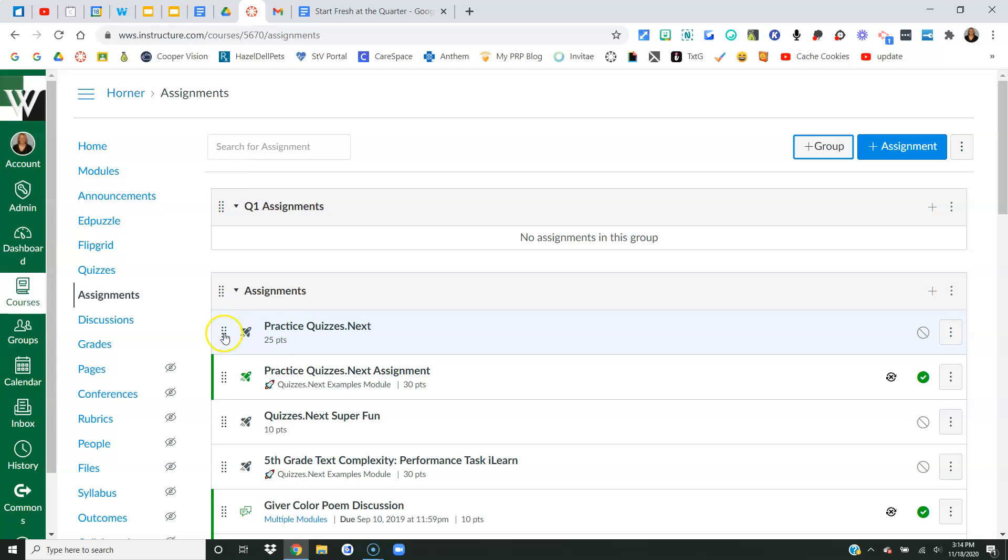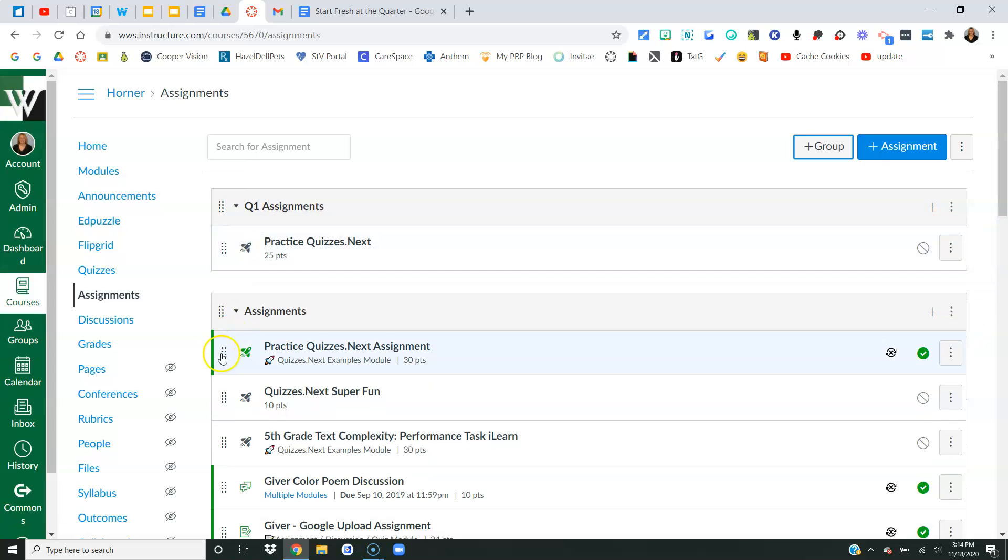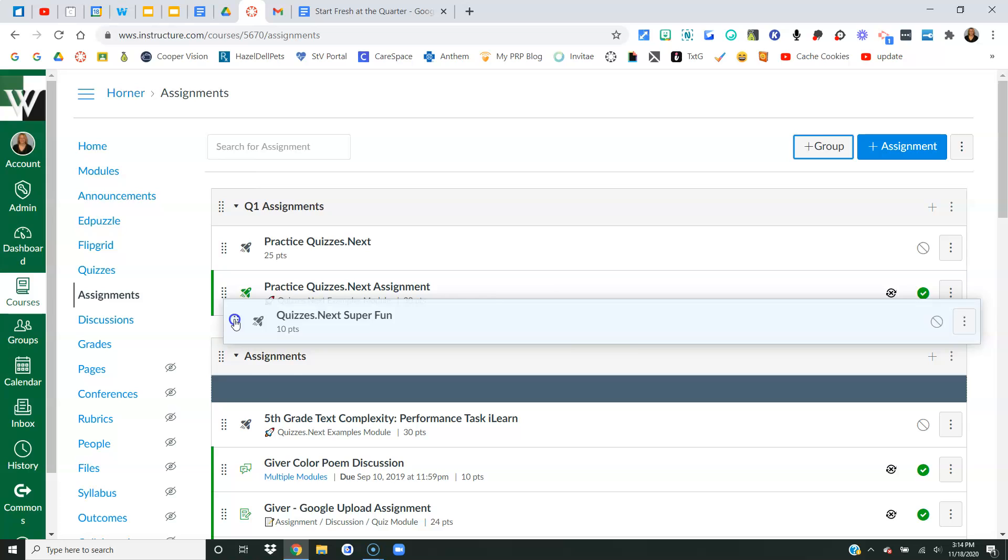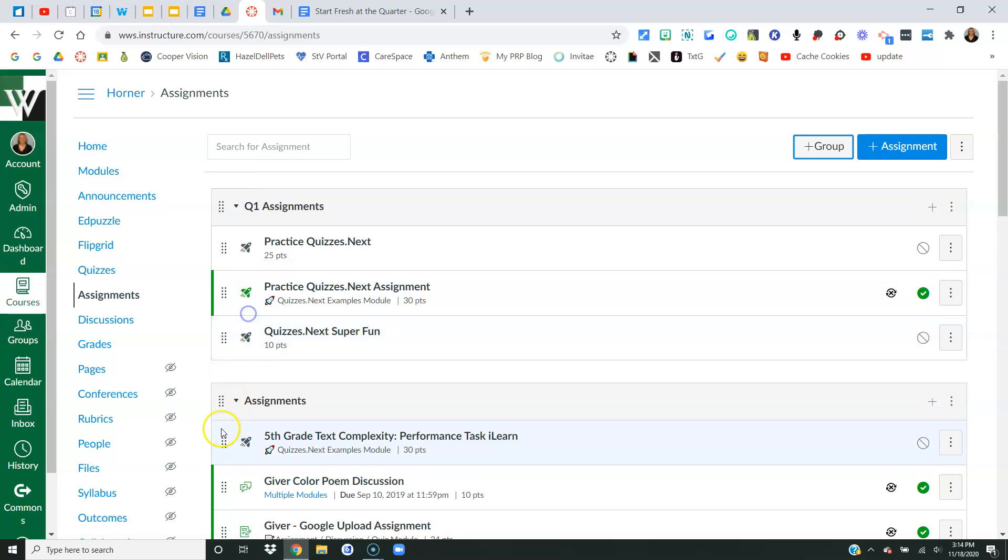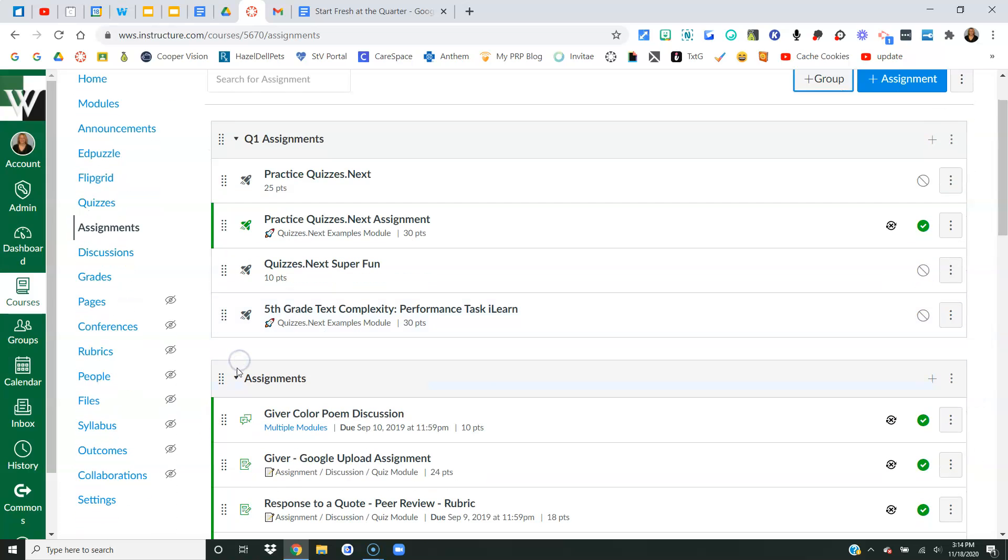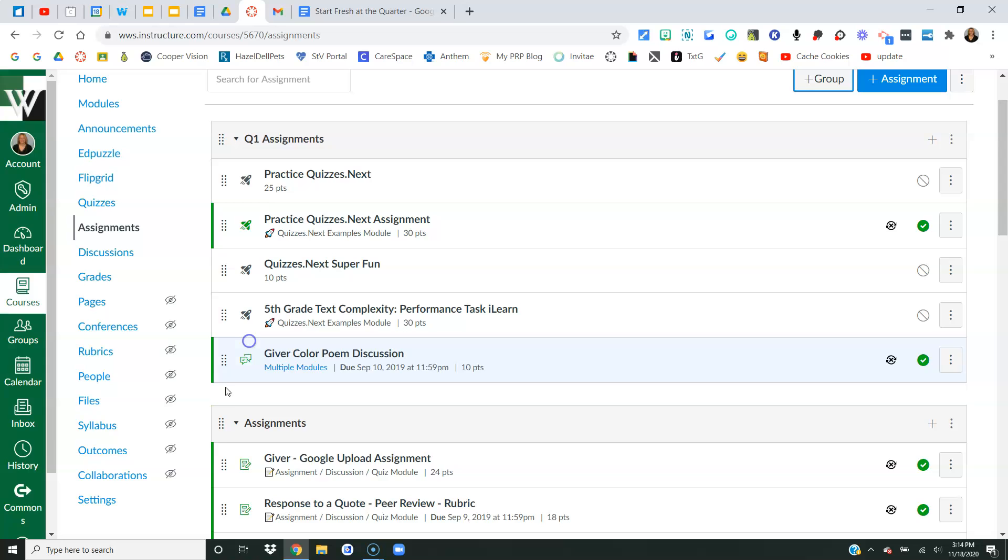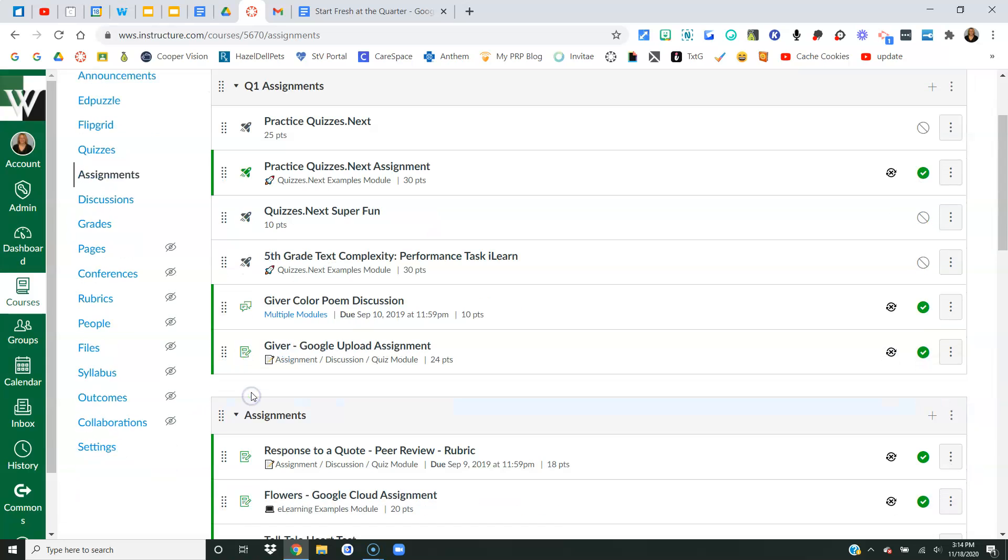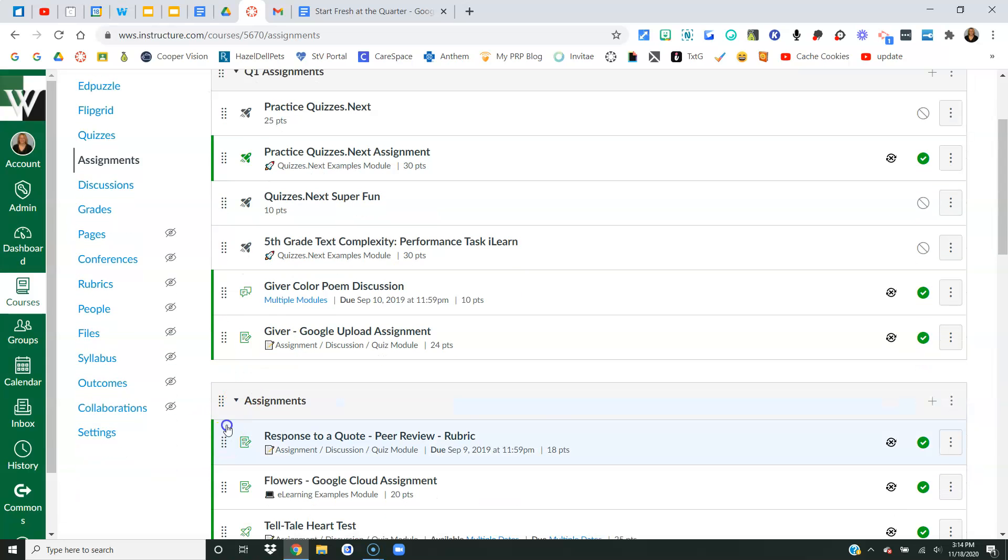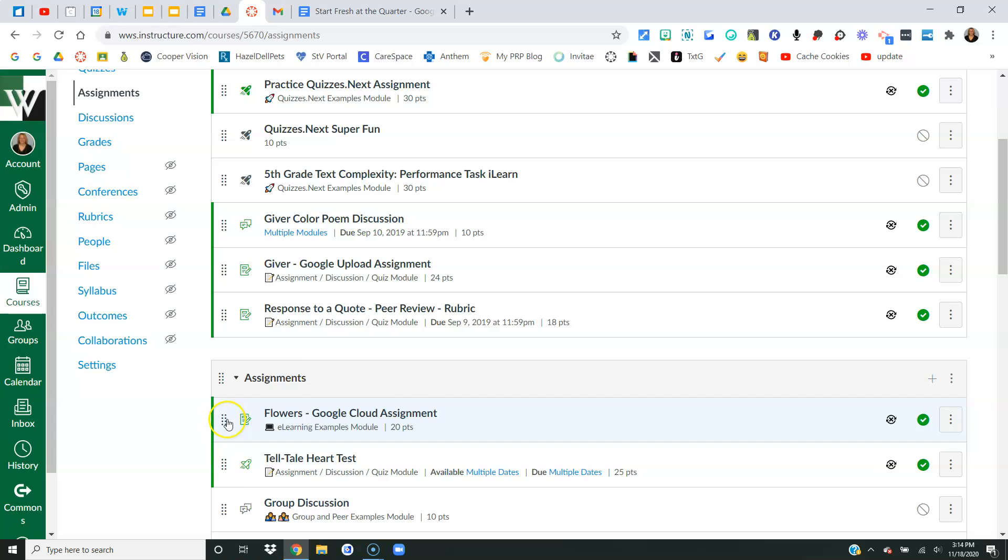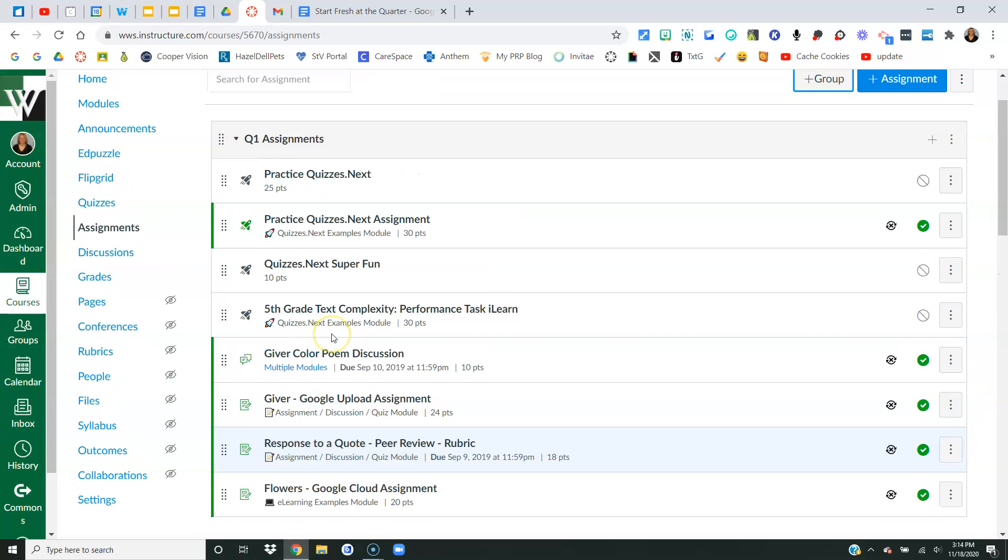Now I'm going to take all of those previous quarters assignments, and I'm going to drag and drop them into that group. And it's okay if they were set to sync. It's okay if they're published, unpublished. It doesn't really matter. If they were a previous quarters assignment and I no longer need it, I'm going to put it into this group.